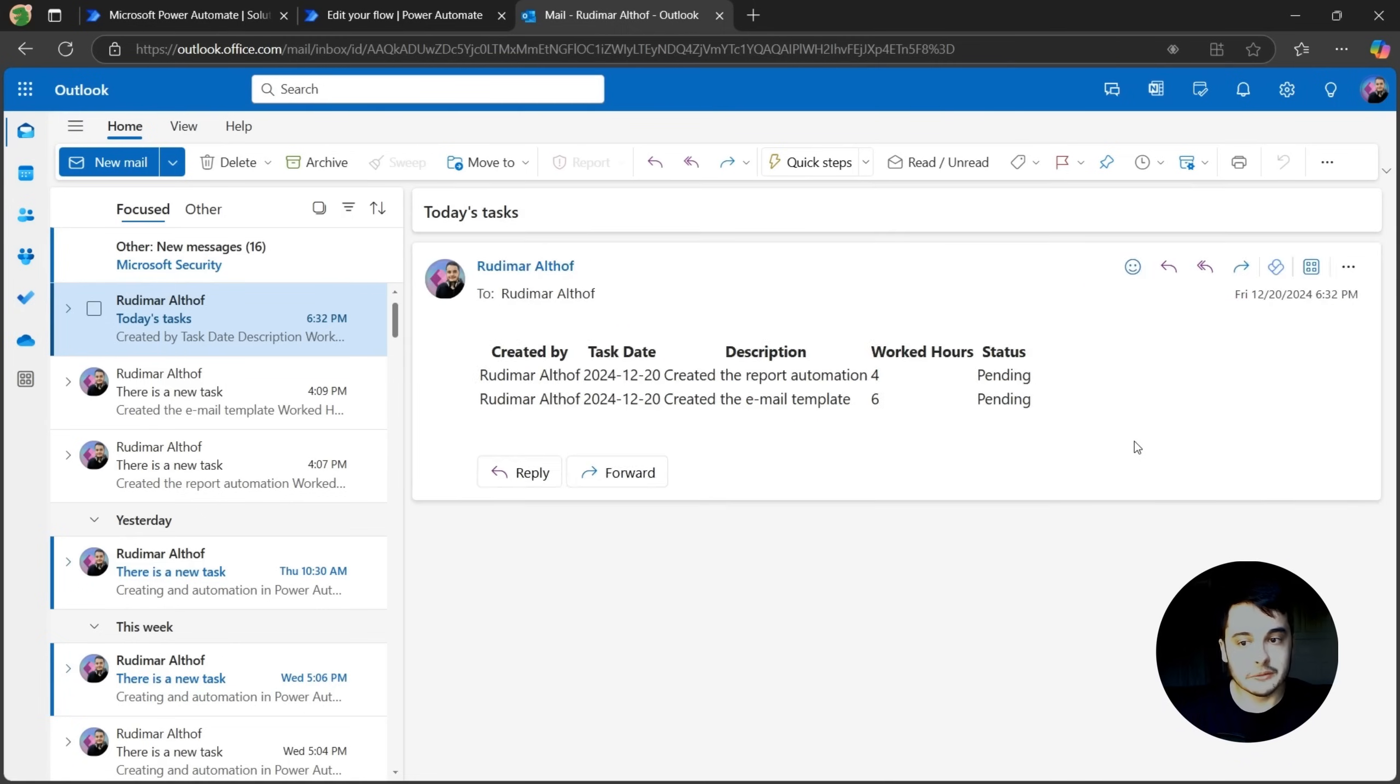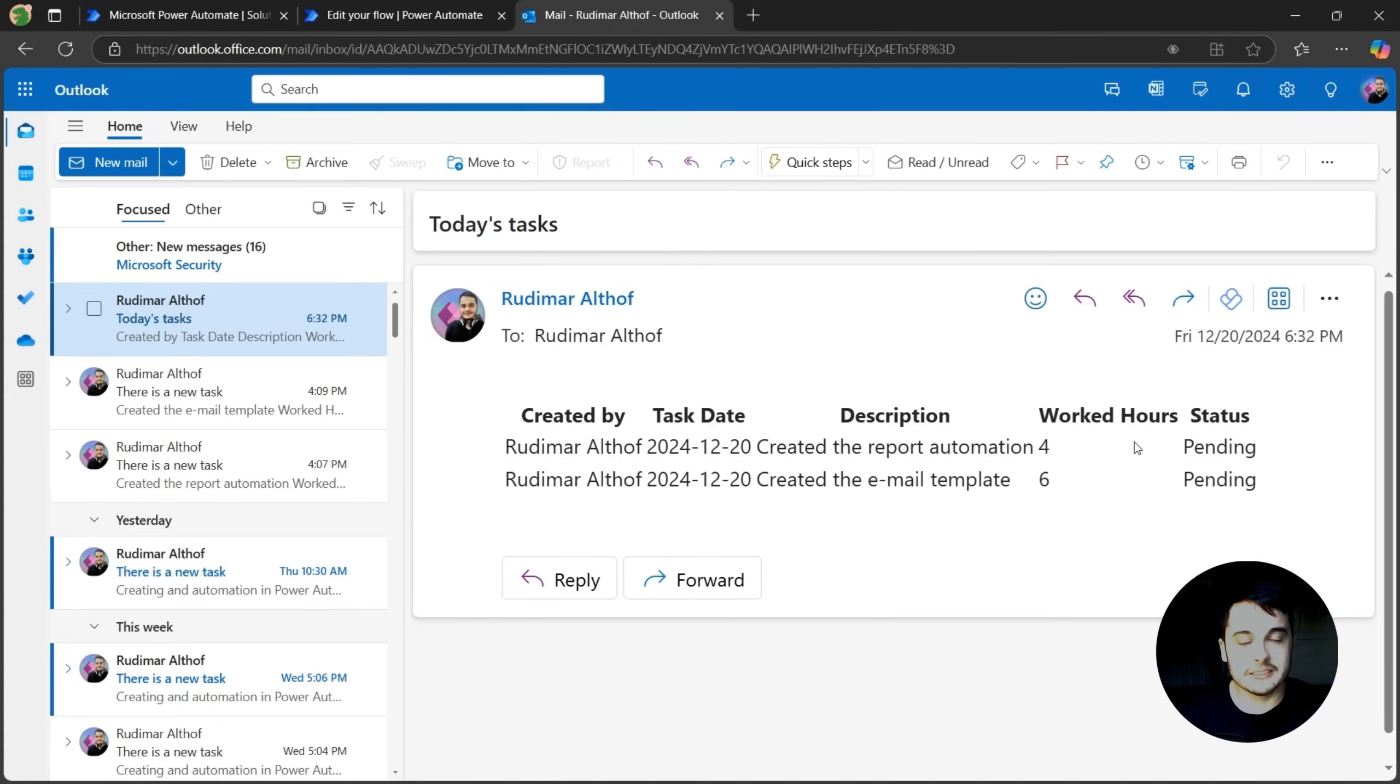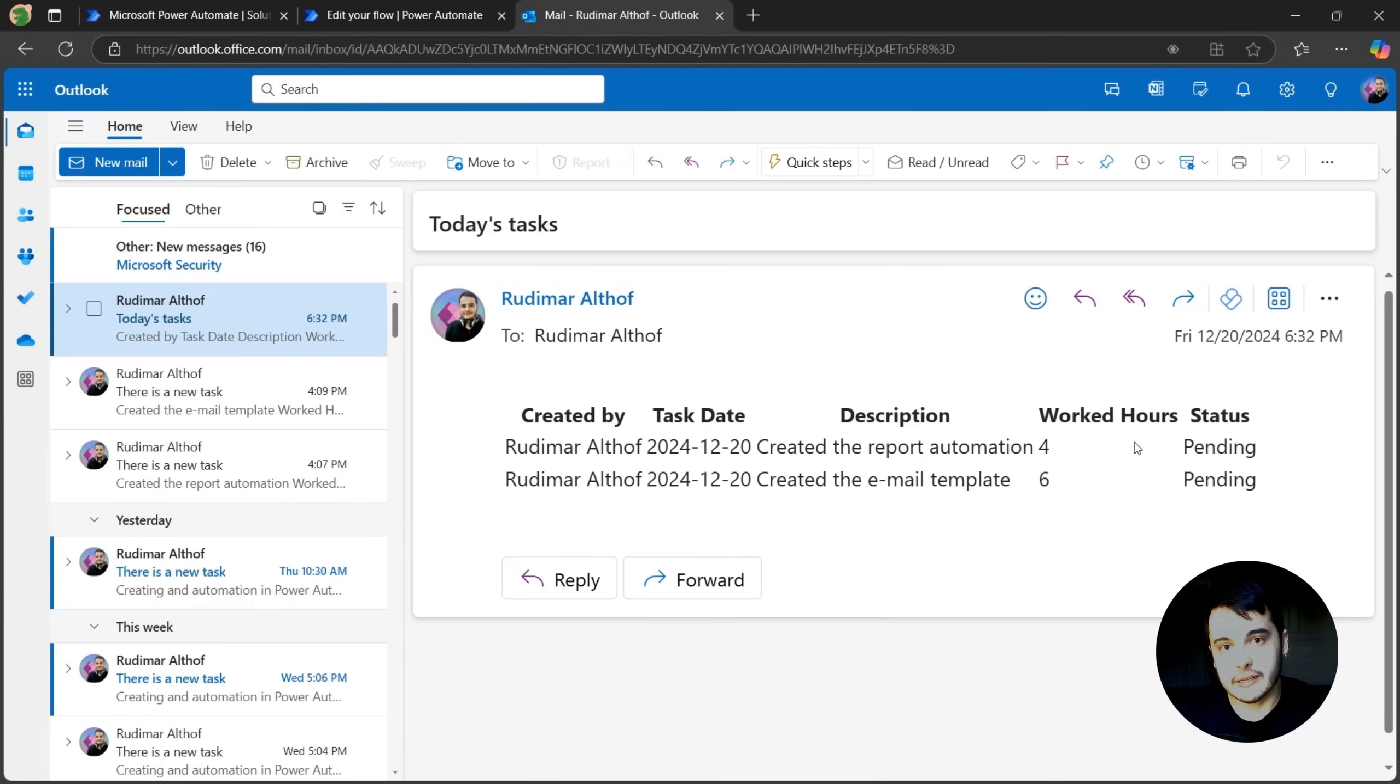It doesn't look nice because we didn't add any styling yet. We can also add a CSS here to make it look better. And this is what we are going to do soon.